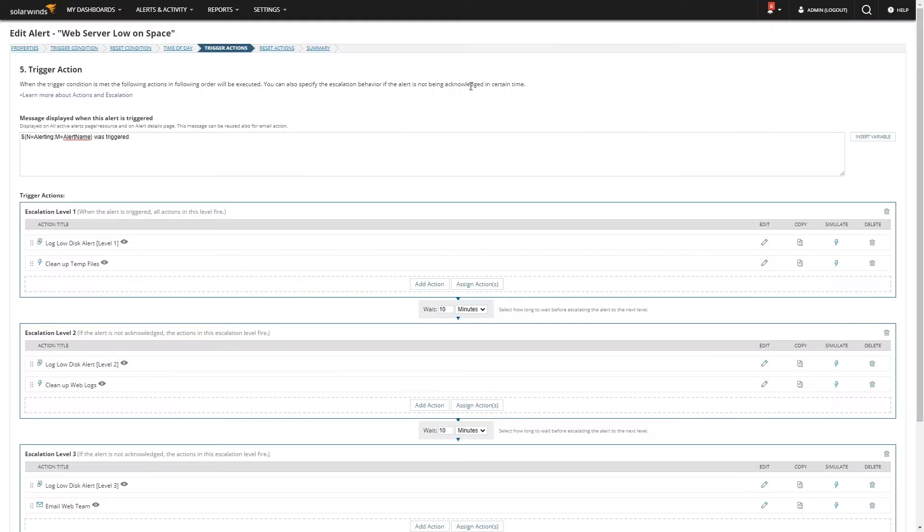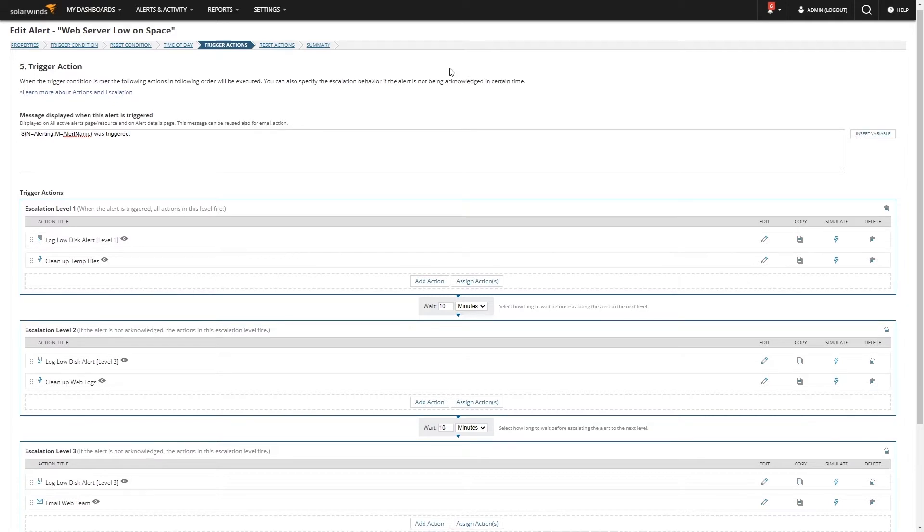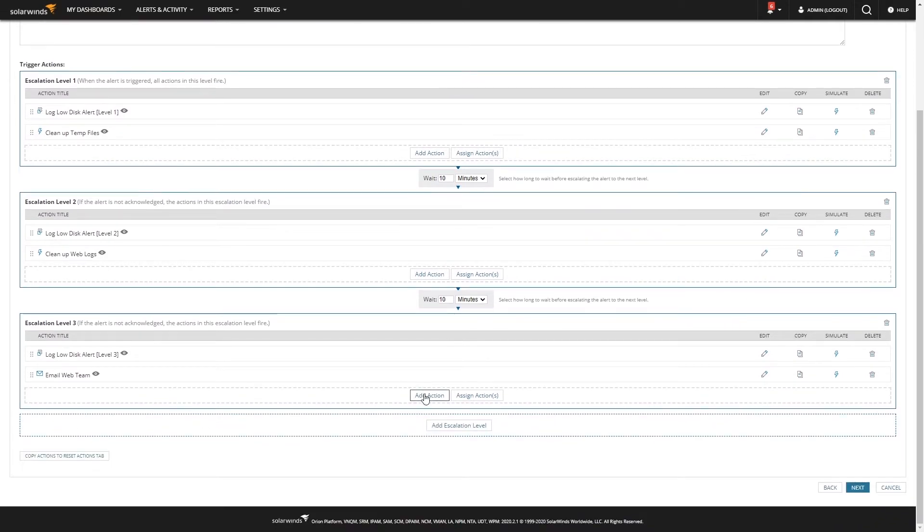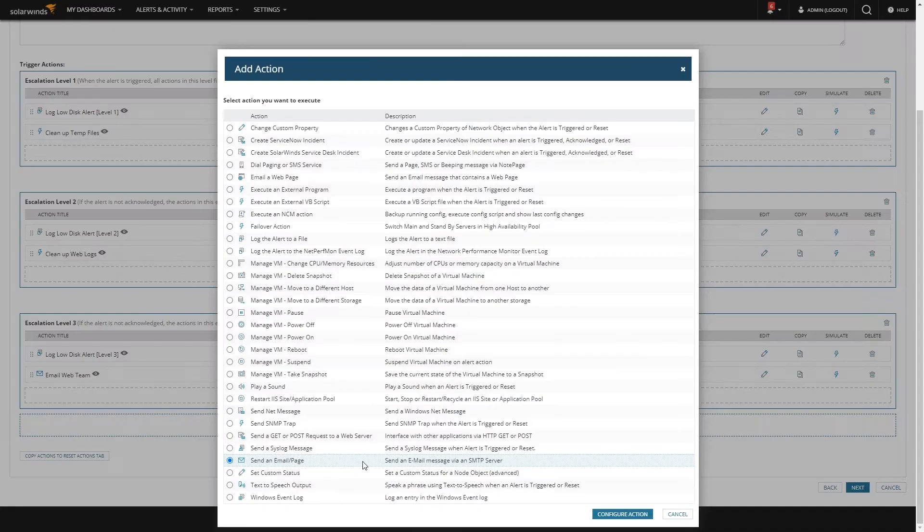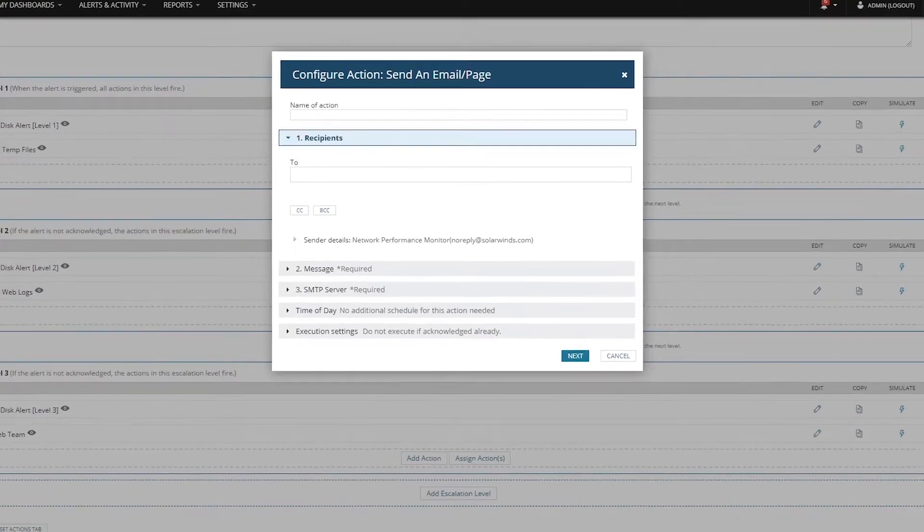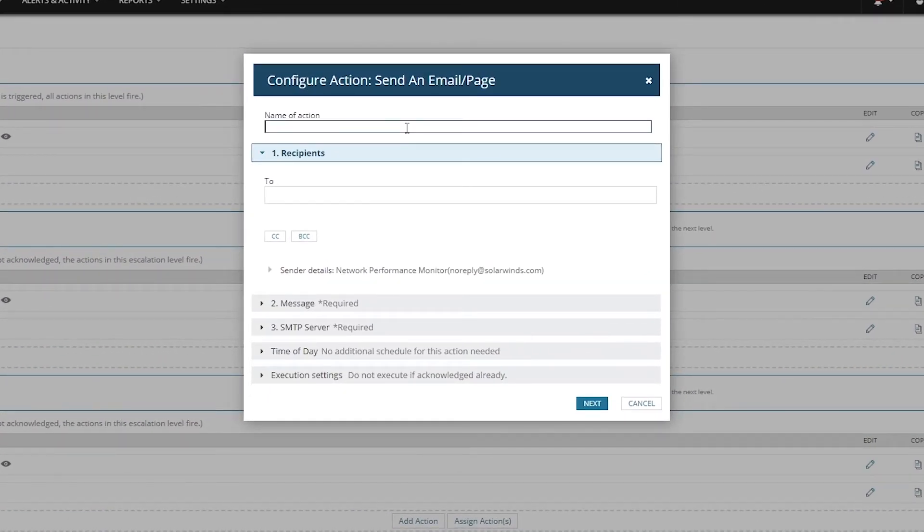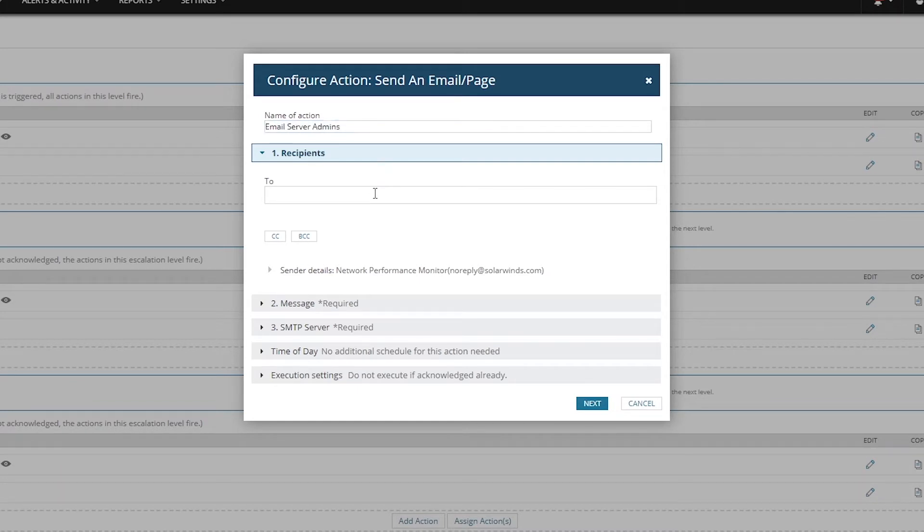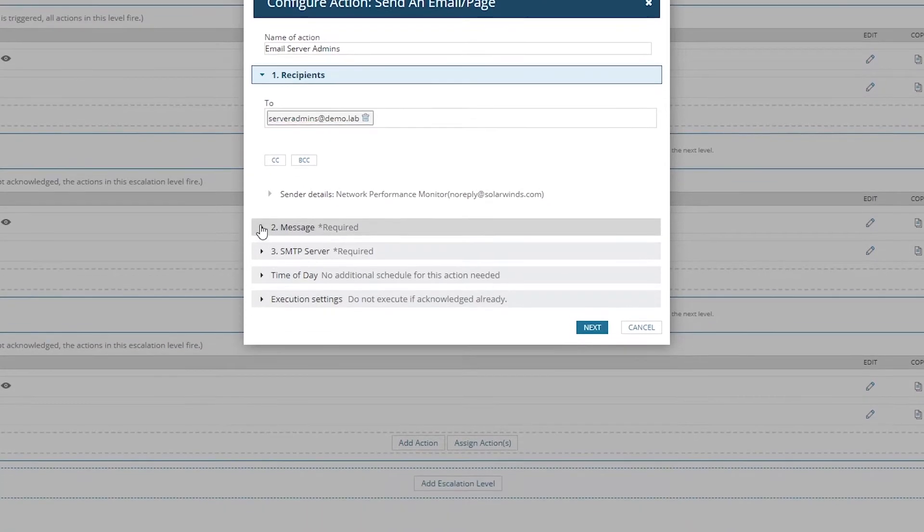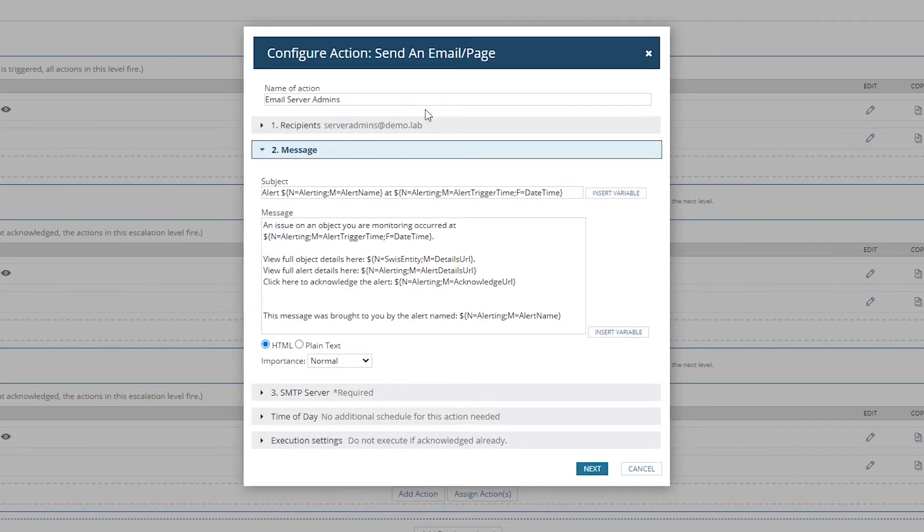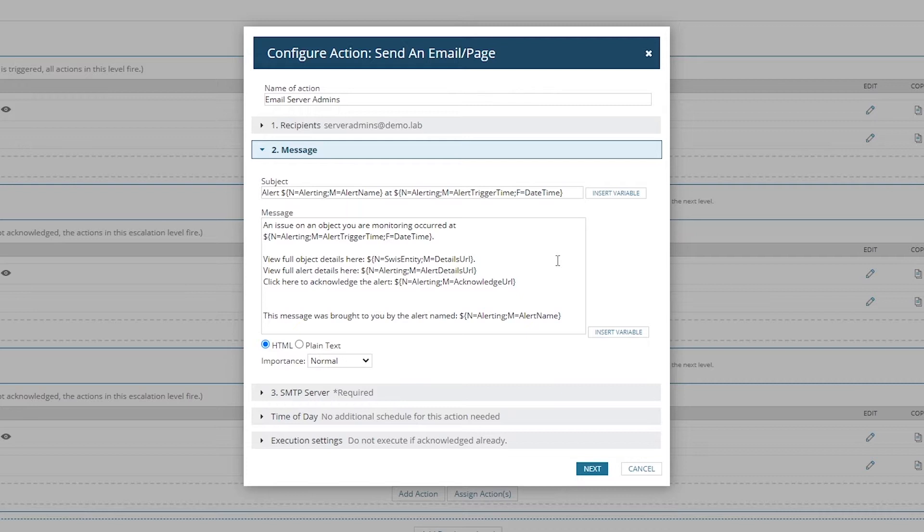The first one is all about collecting the data that you're going to present. You already got this information from your stakeholders. You had those conversations. You needed to understand what information is going to make your alert actionable. Once you have that information, we can go into Orion and pull that information out. Let's see what we can do for web server low on space. I already have some trigger actions defined here and a couple escalation levels, but let's build another email message. We'll add an action, send an email or page.